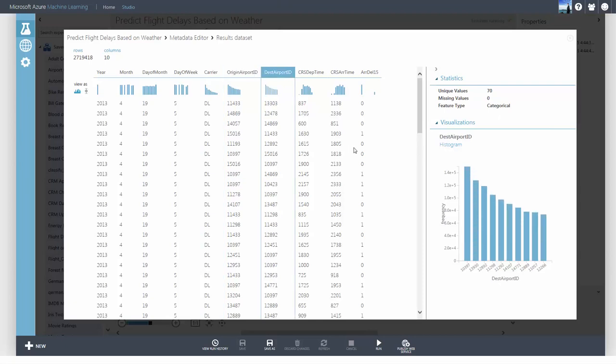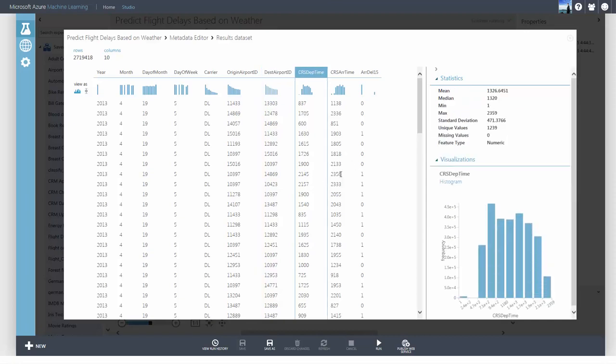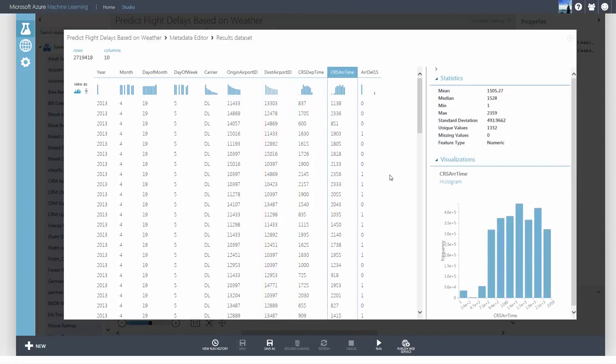Now, carrier, origin airport ID, and destination airport ID have been converted to categorical feature types.